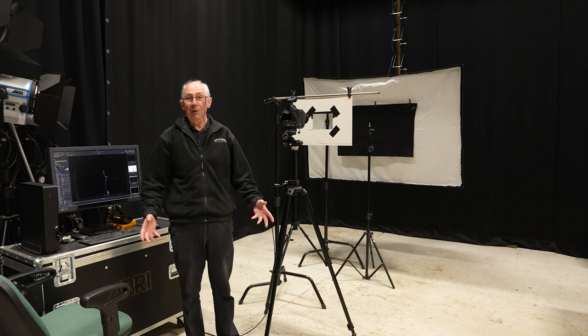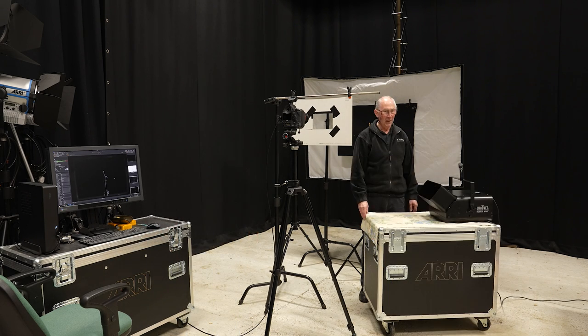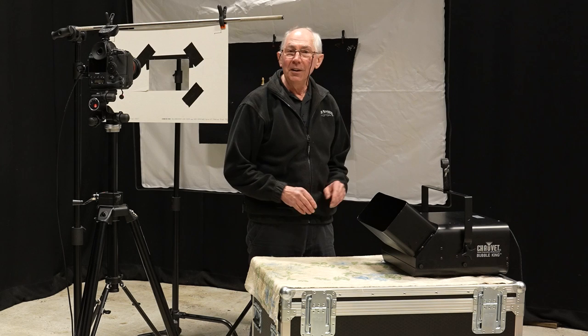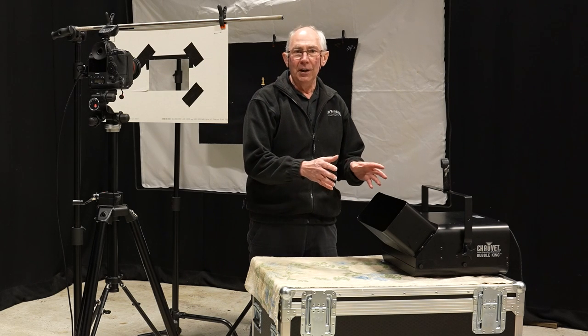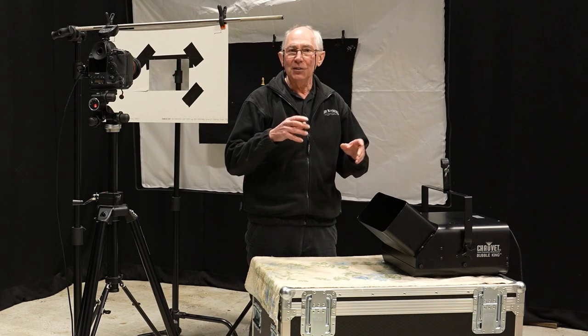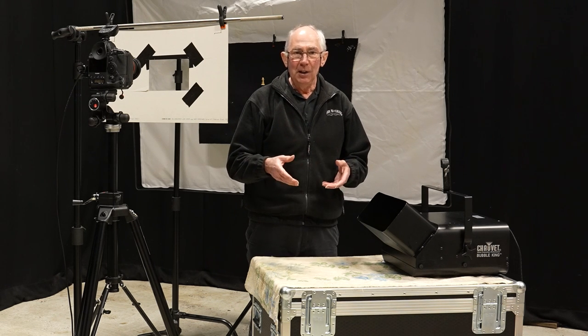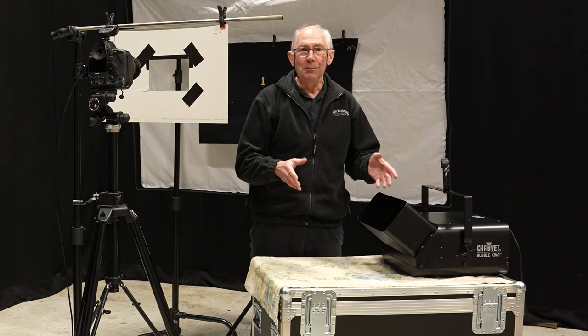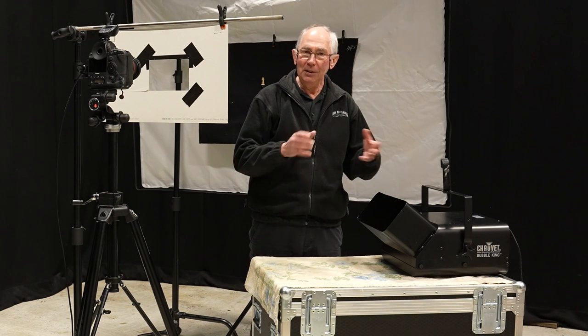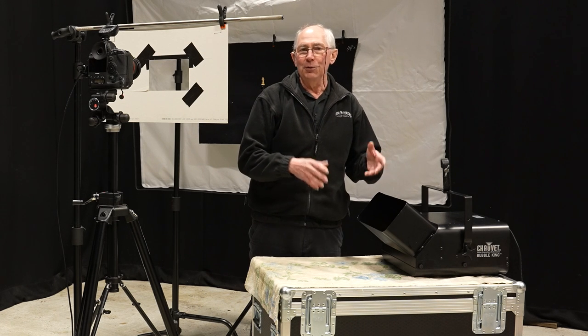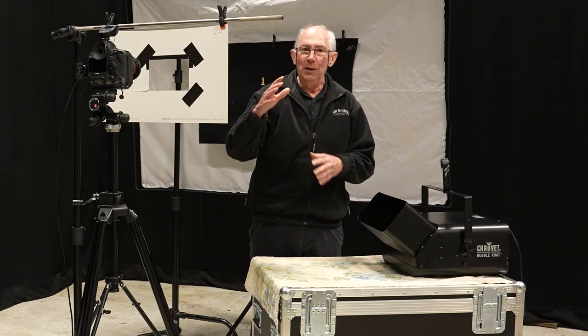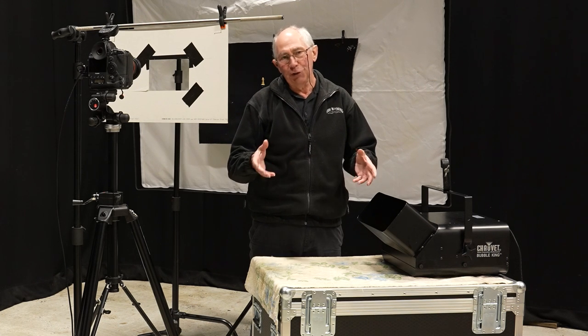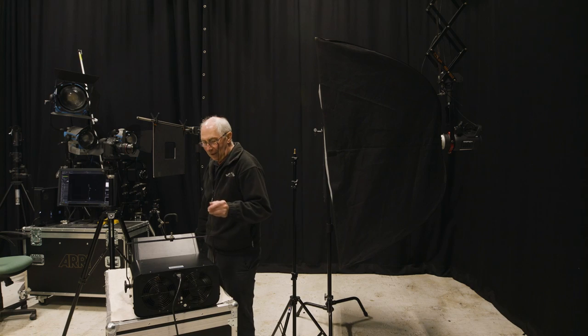The next thing we're going to need, of course, are some bubbles. Here I have an industrial strength bubble machine. This will produce quite a lot of bubbles, and that will make it a lot simpler to build up the image. But if you don't have anything quite as big as this, don't worry about it, because you'll see from the way that I build up the image that you can use a much smaller machine to produce your bubbles and then just stack more images together when we come to do the bit in Photoshop.